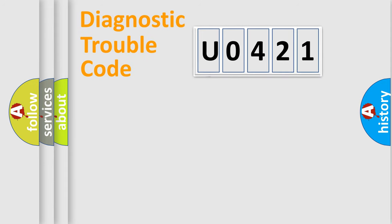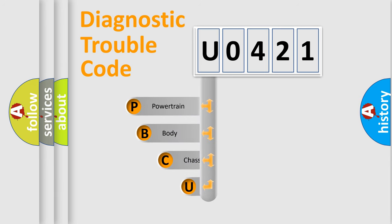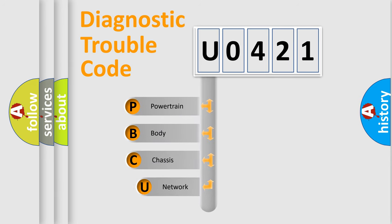First, let's look at the history of diagnostic fault code composition according to the OBD2 protocol, which is unified for all automakers since 2000.